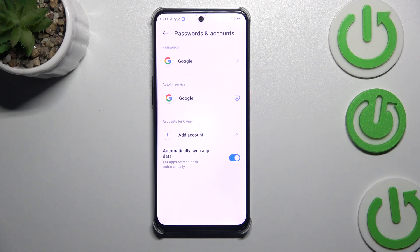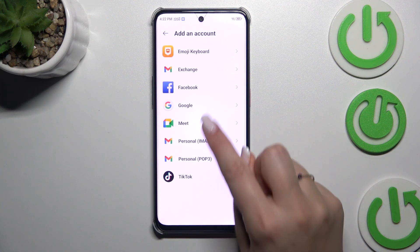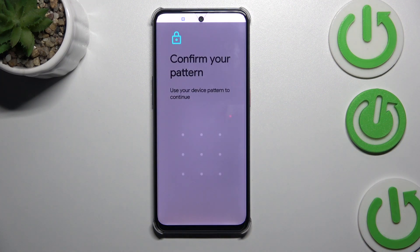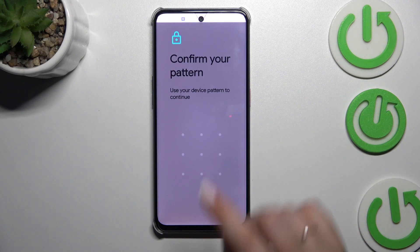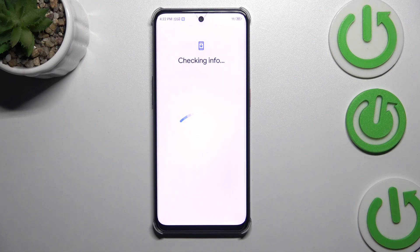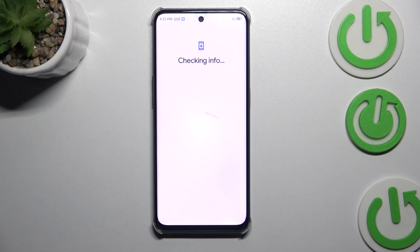Now we can add new ones. Tap on Add Account, choose Google, and make sure that you've got an internet connection because it is required for this operation. Of course, confirm everything with your screen lock. You can use Wi-Fi or mobile data for the internet connection.